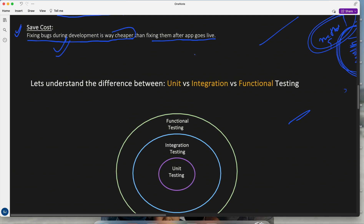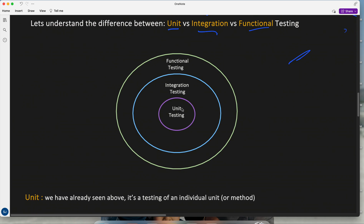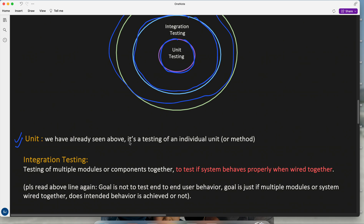To have a better understanding between unit, integration, and functional testing, we need to be clear in our mindset when someone asks us about each type. Looking at this diagram: unit testing has the smallest scope, integration testing has a slightly wider scope, and functional testing has a much wider scope. Unit testing — you already know — tests an individual method in isolation. Isolation means we only test the method in that class; if it calls methods in another class, we mock them.